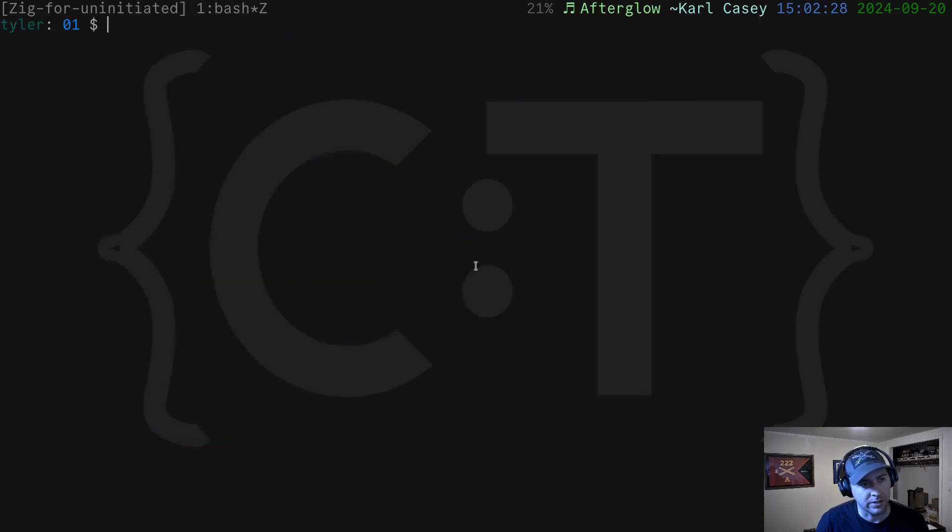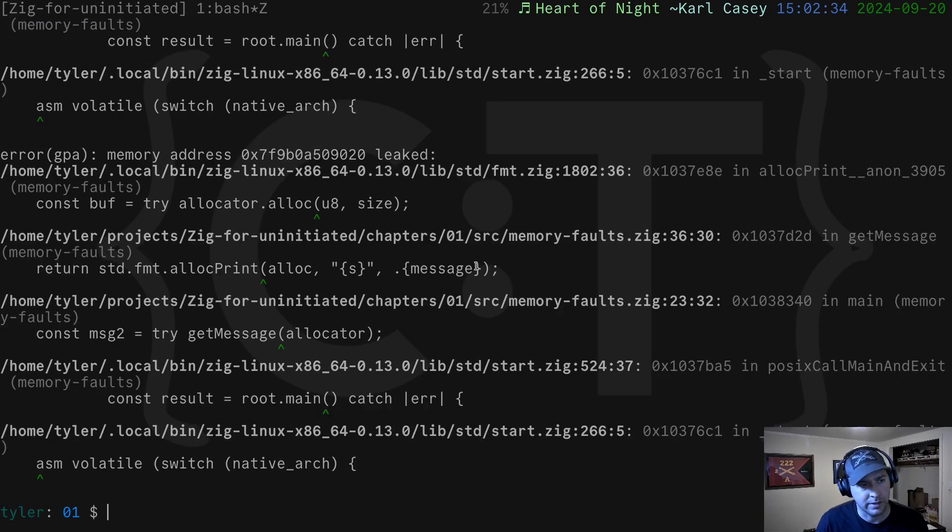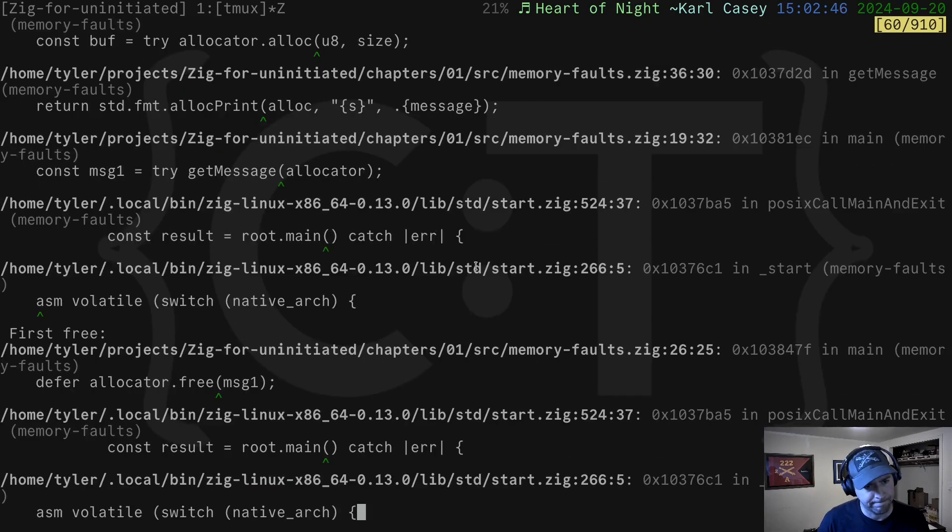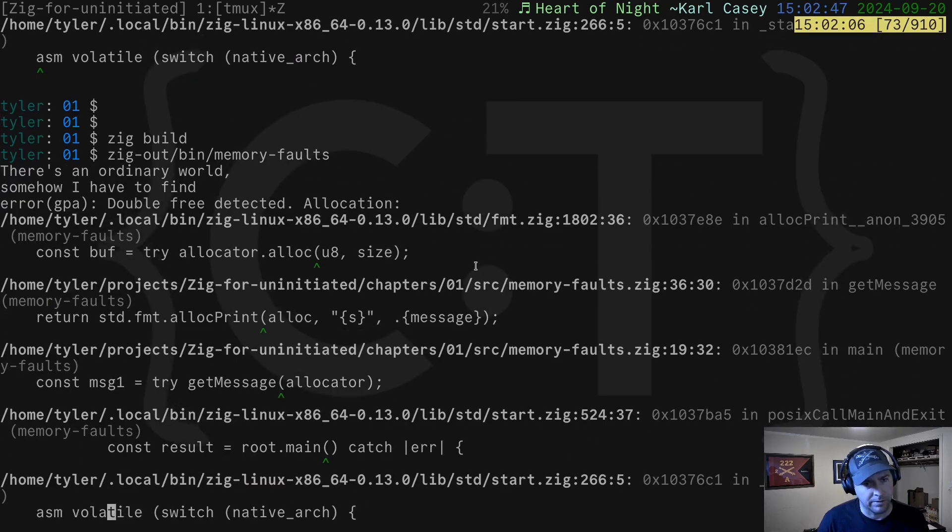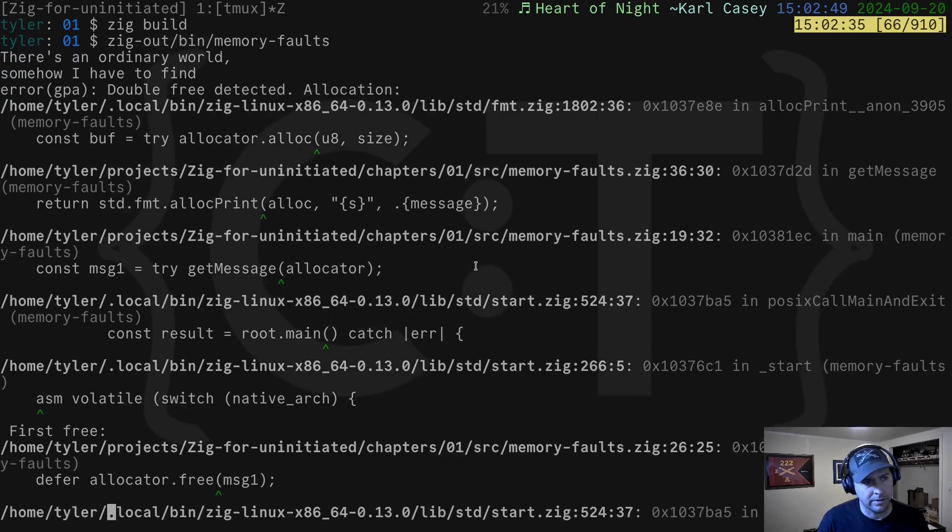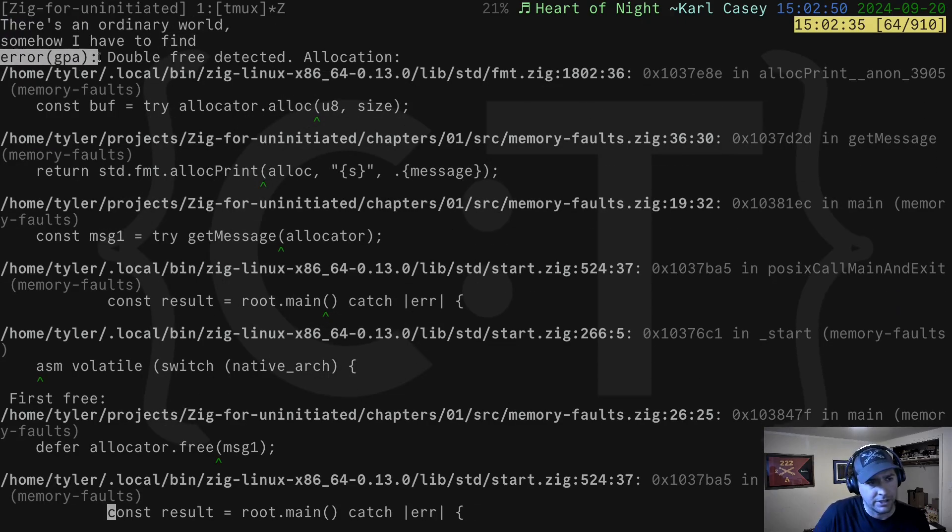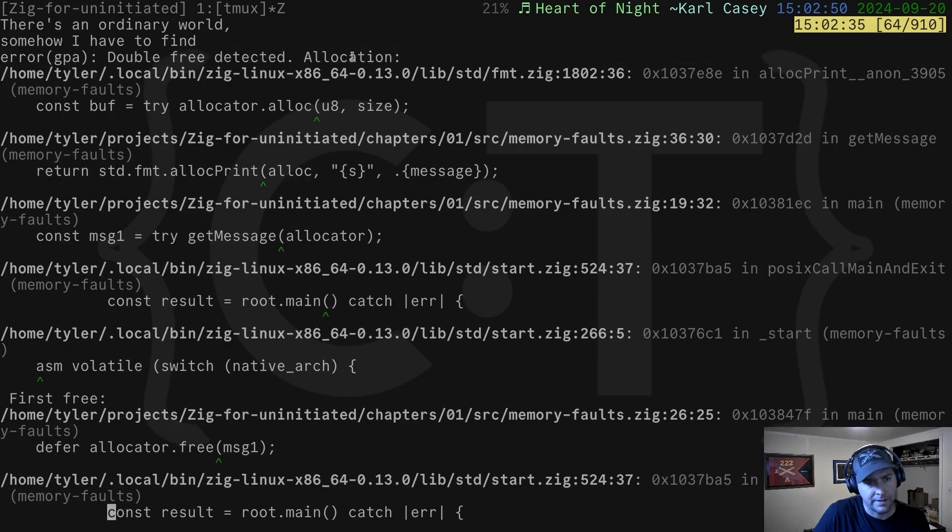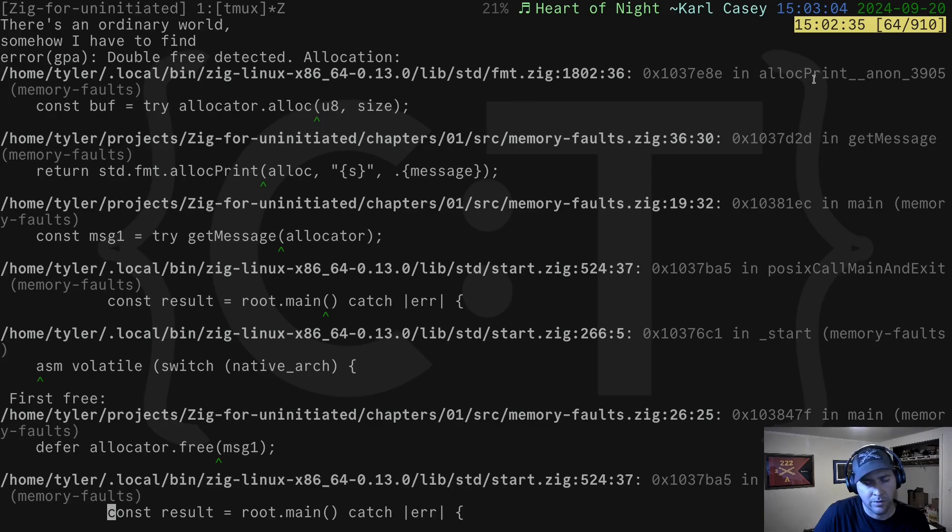So let's rebuild our code and let's run it. We get another error. What's our error? We go up here. We see right here, error, GPA. That means the general purpose allocator. Double free detected. And it's going to tell you the allocation that was given.